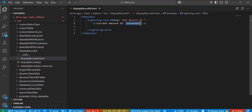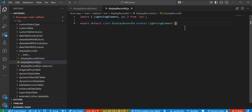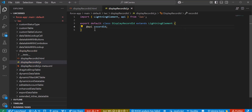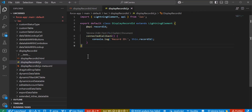Now in the JS file of the LWC component we need to define the logic to fetch the record ID. We will import the API decorator and use it to expose the record ID as public — we write '@api recordId'. The API decorator is used to make a method or property public, which is useful when you want to access fields from a parent or child component. After this we will use the connectedCallback method, which is initialized the moment the LWC component is added to the record page.